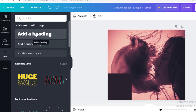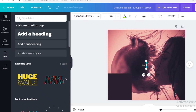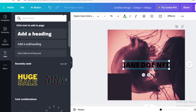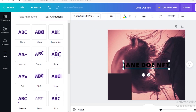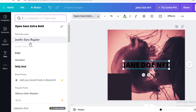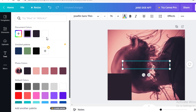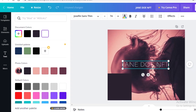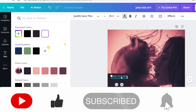You can choose to add one of the font combinations or just click on 'Add Heading.' Then add whatever details you want about your NFT. You can change your font from the top toolbar — find a font you actually like and change the text color to white.